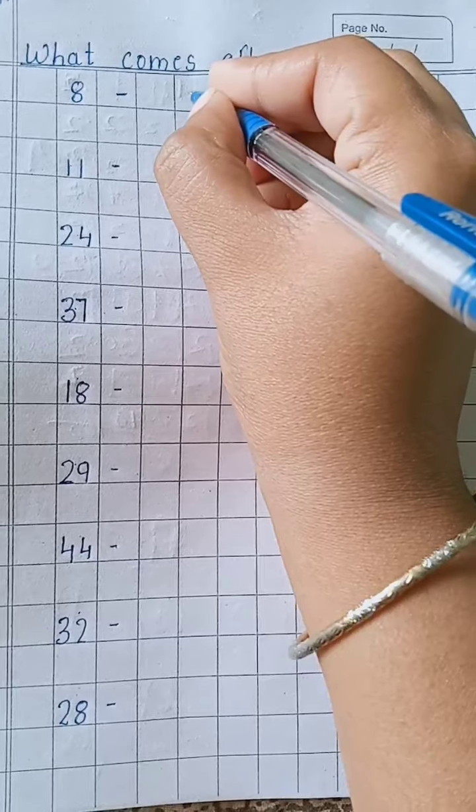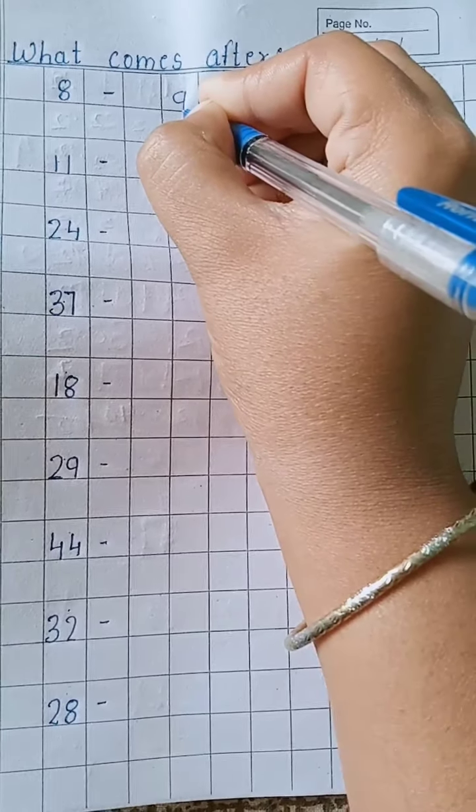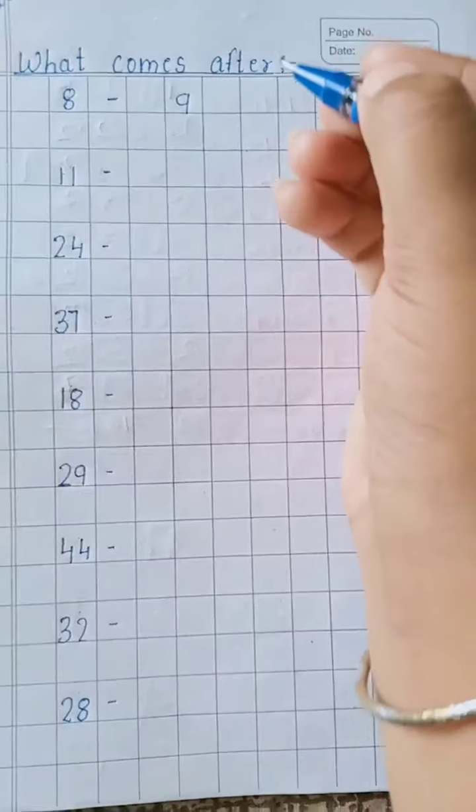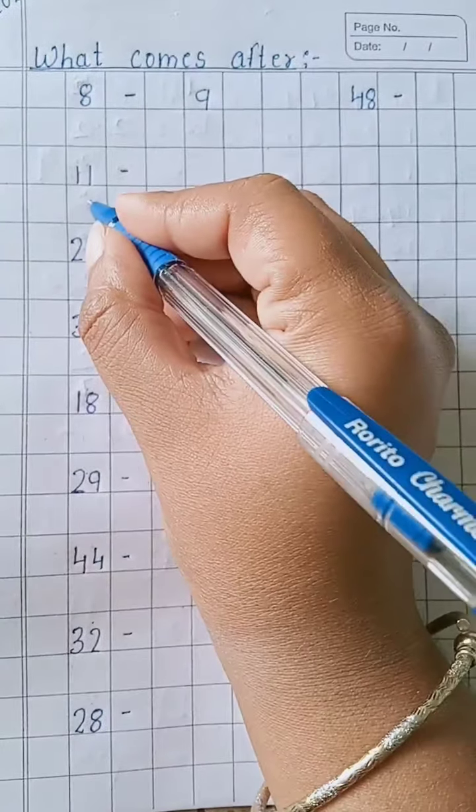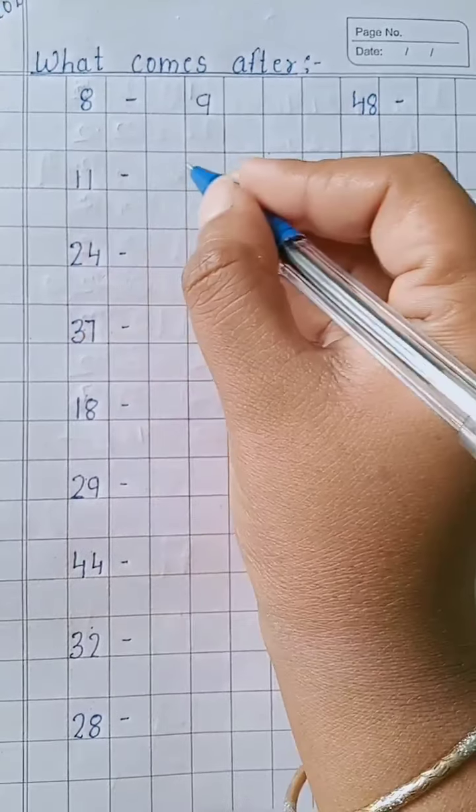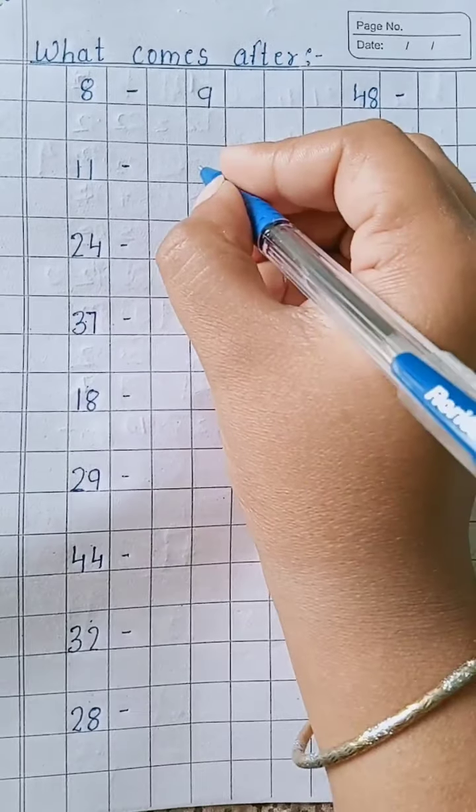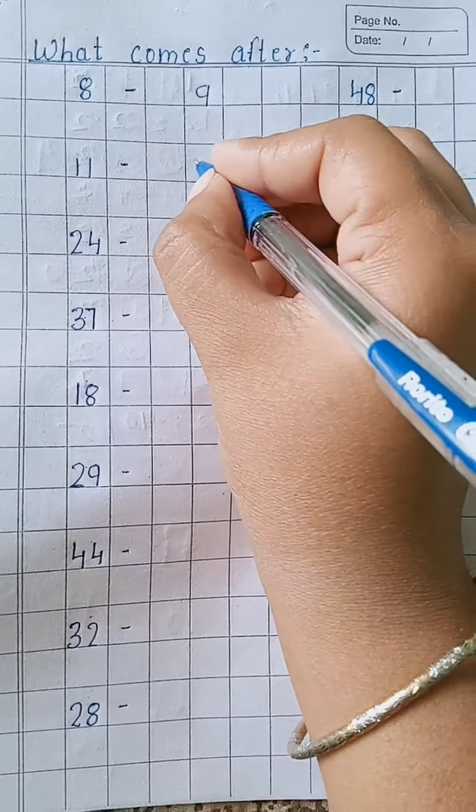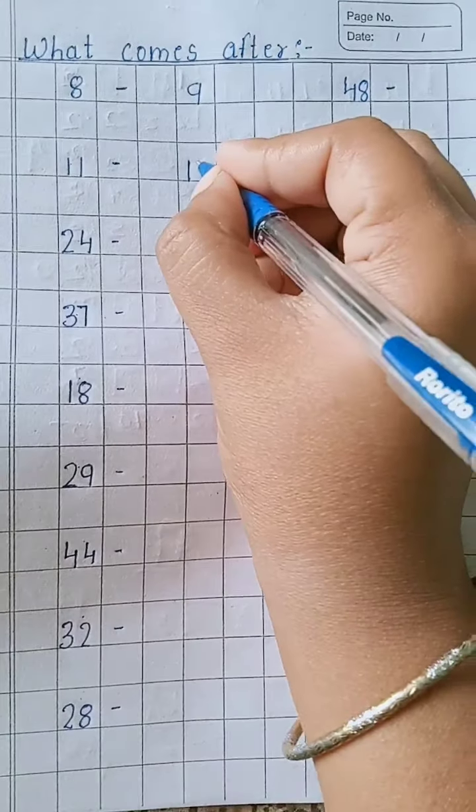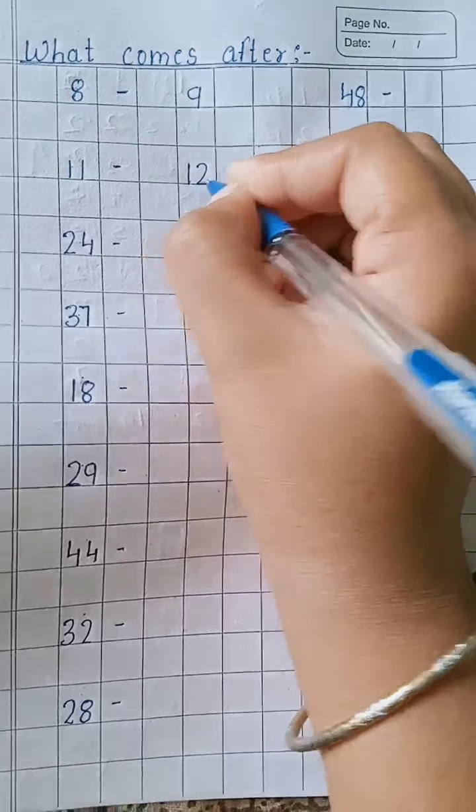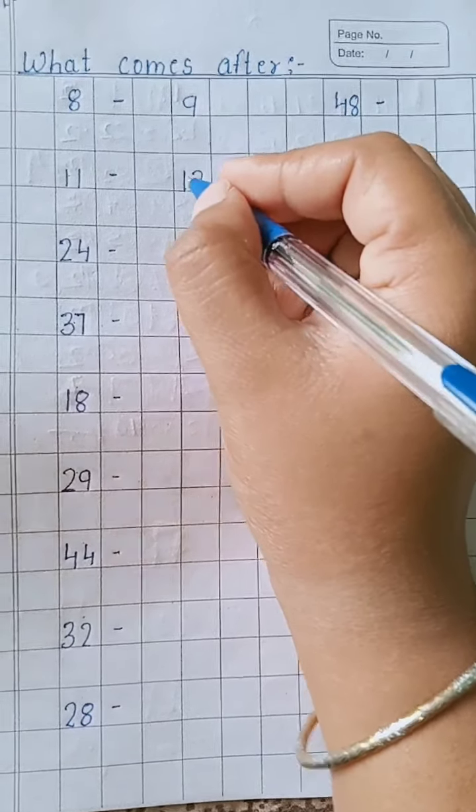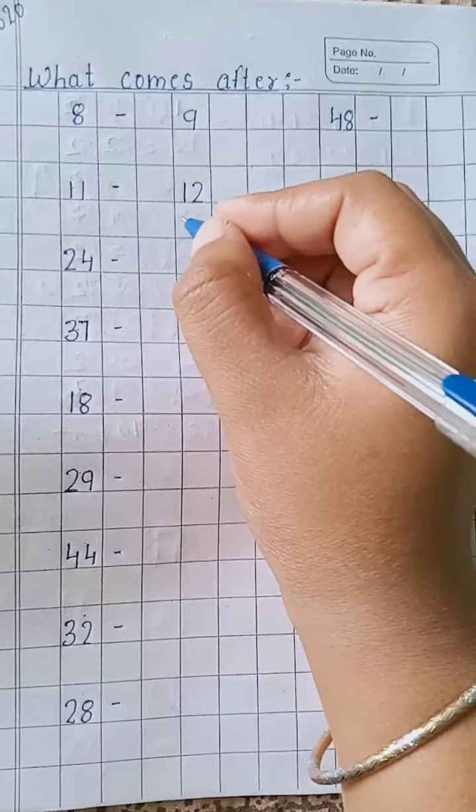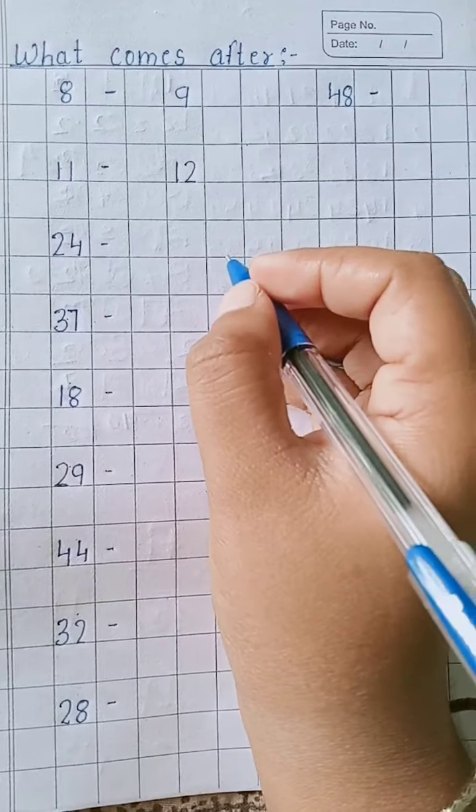Then after 11, what comes? 12. One, two - 12. After 24?